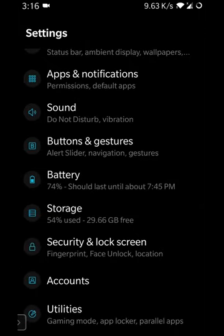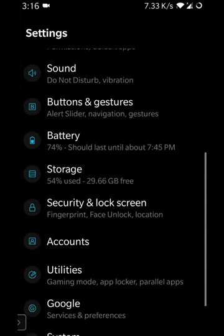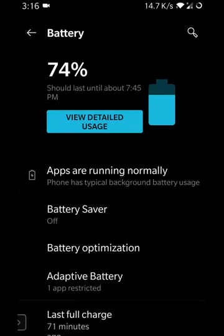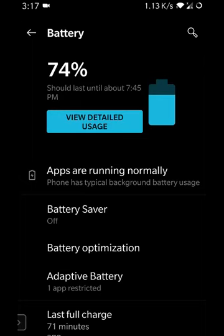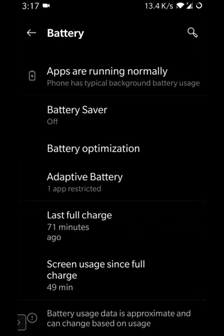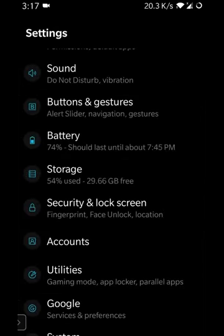I'm going to skip Buttons and Gestures as it may not be very relevant unless you like using shortcuts on the edges of your phone — we can cover it later in breakout sessions if interested. Battery is important though. This section shows the battery percentage on the device and how long it will last. On my screen, it tells me my phone should last until 7:45 and I have 74% battery remaining. There are also options for battery saver and optimization.